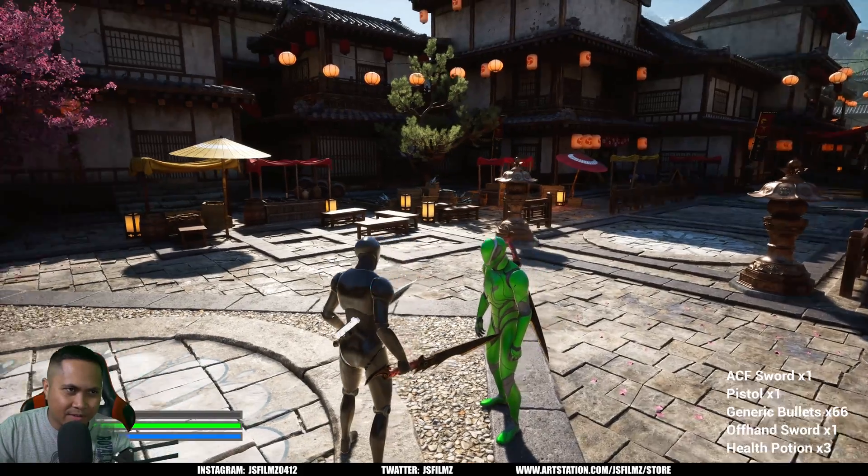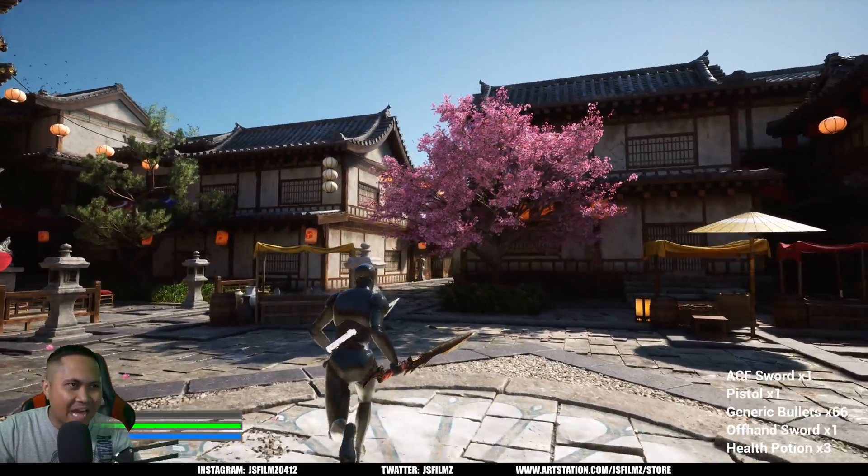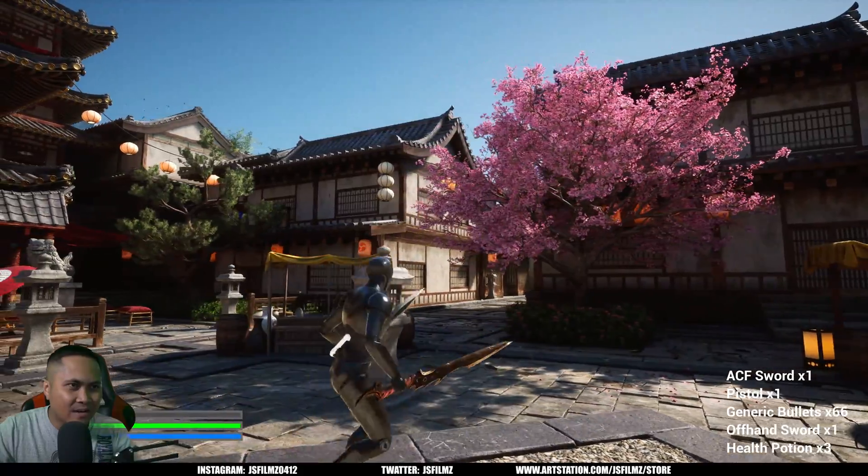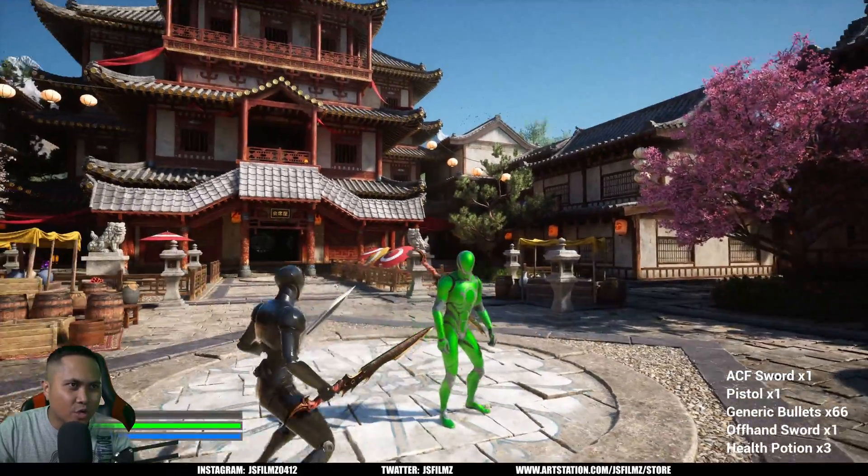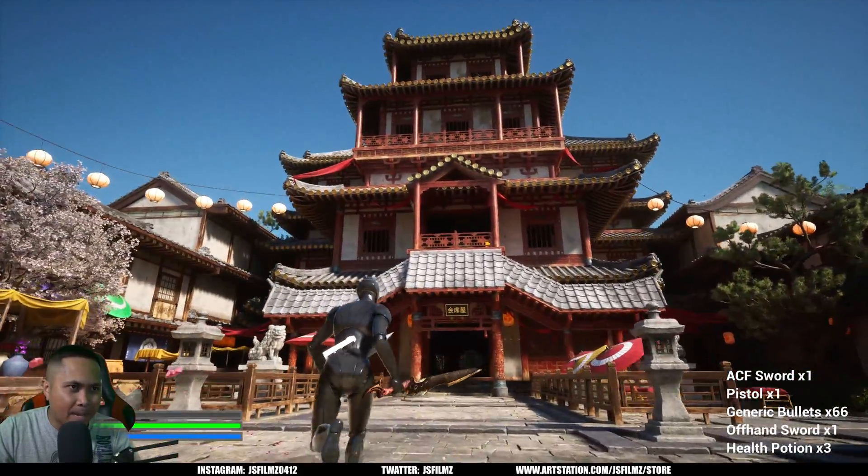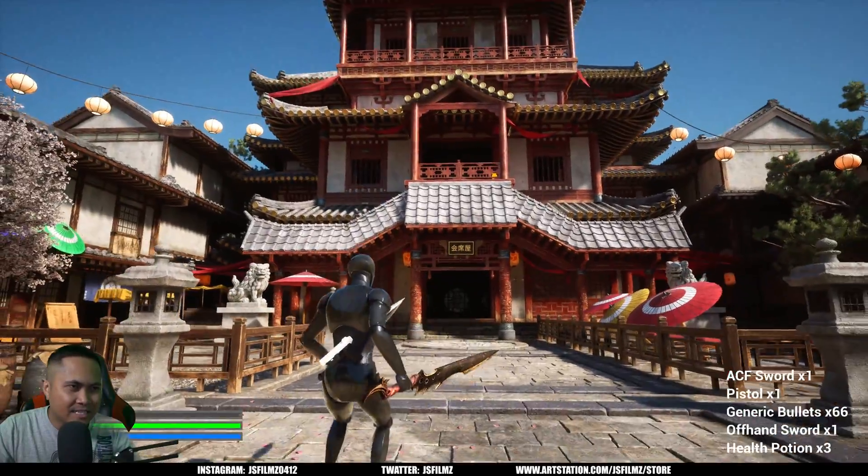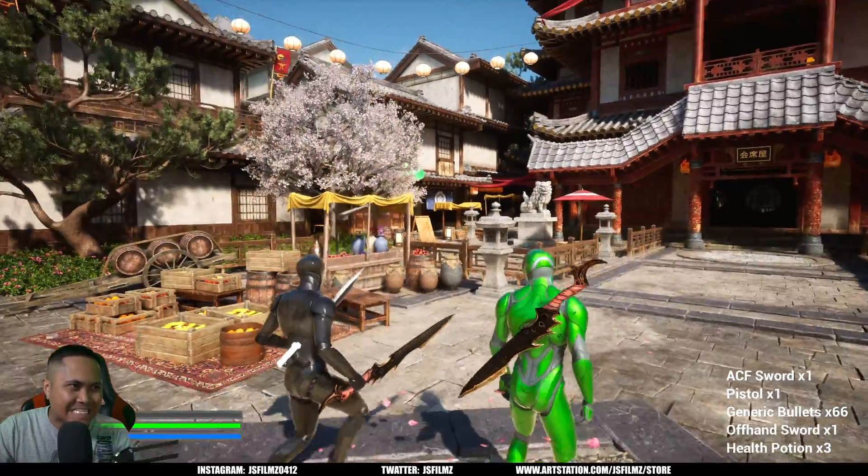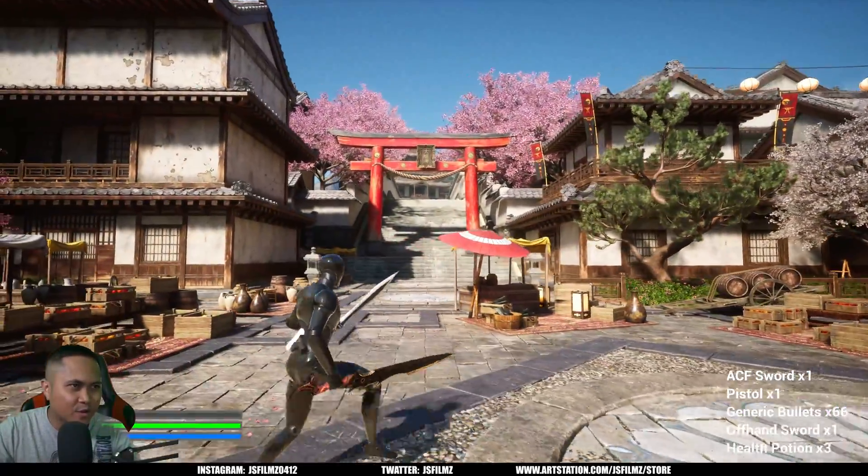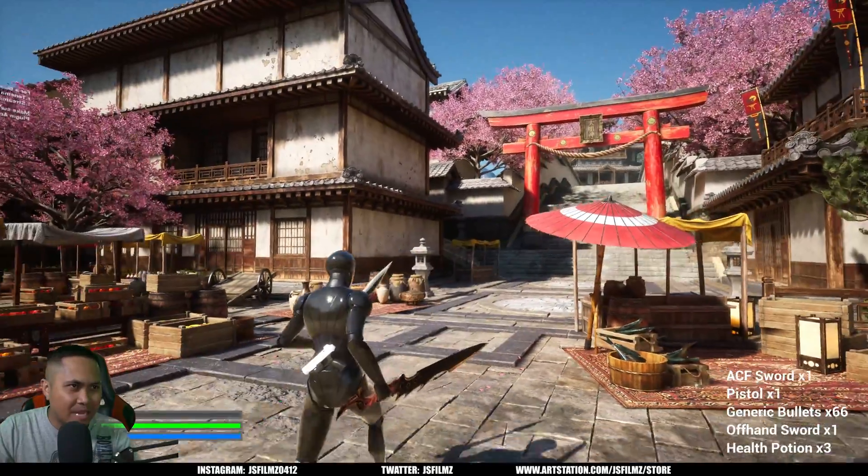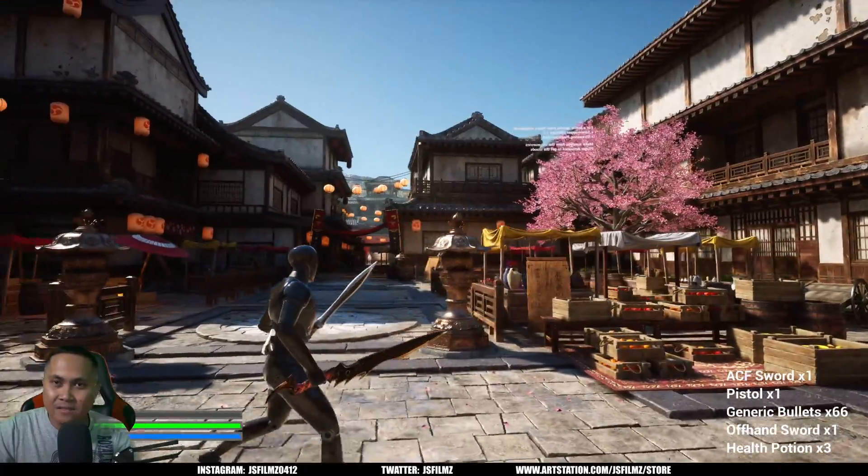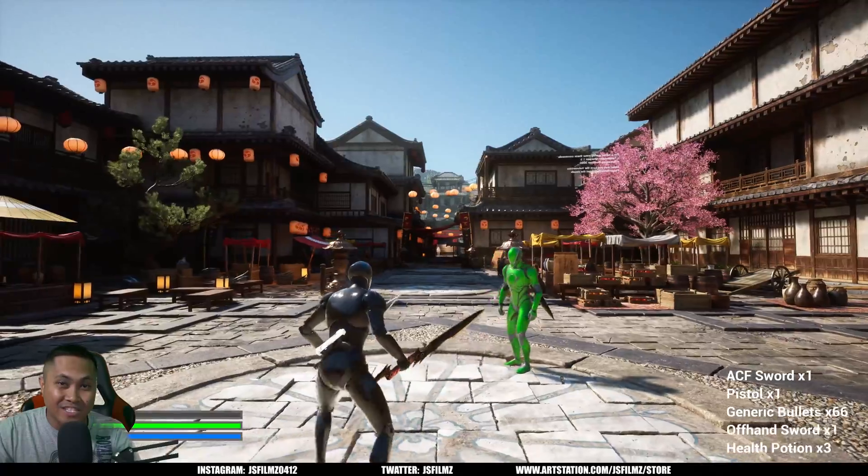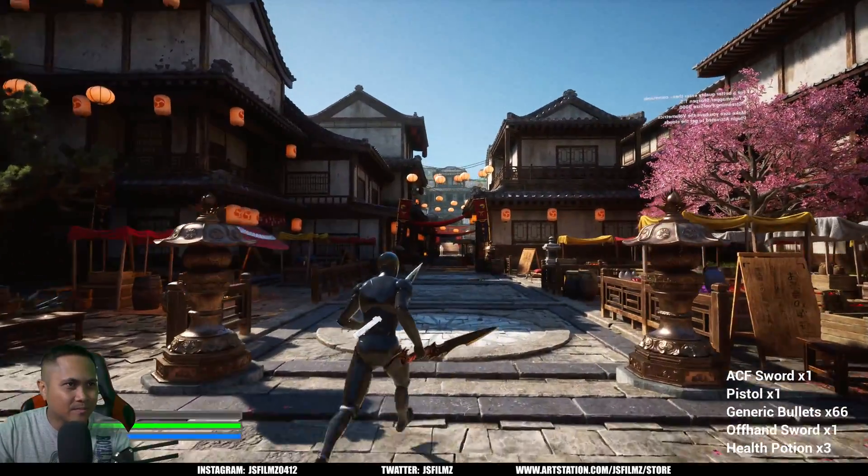But yeah, that is pretty much it. That is Machine Gun Studios Japan Mega Pack. It is amazing. It looks really freaking cool. I'm definitely going to be having fun with this. Yeah, let me know in the comments below what y'all think, and I'll see y'all in the next one. Peace out.